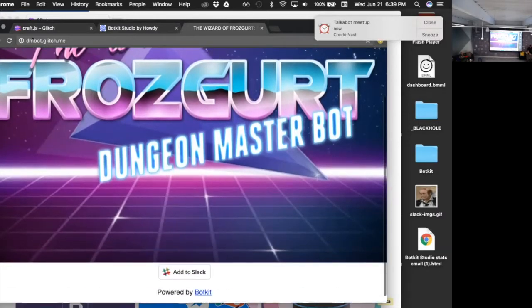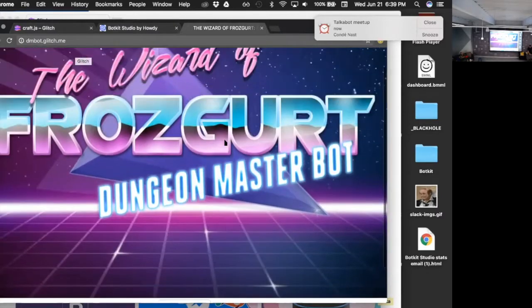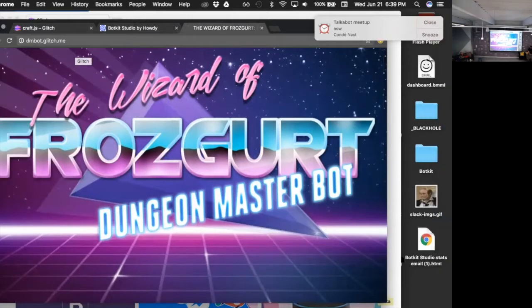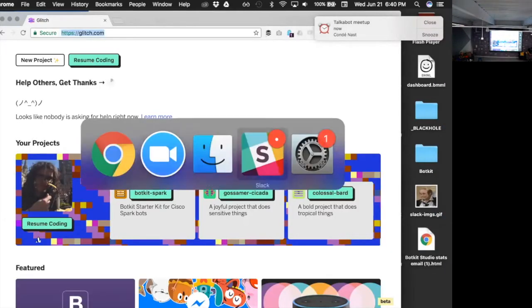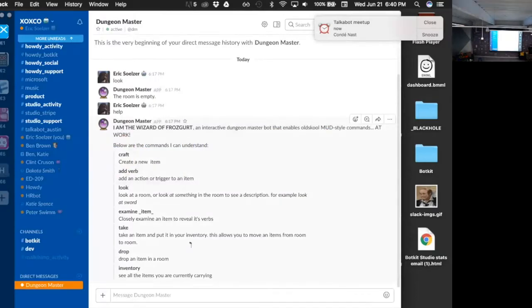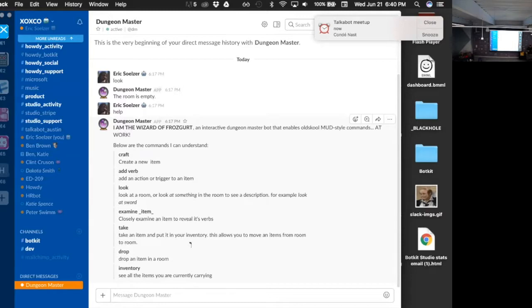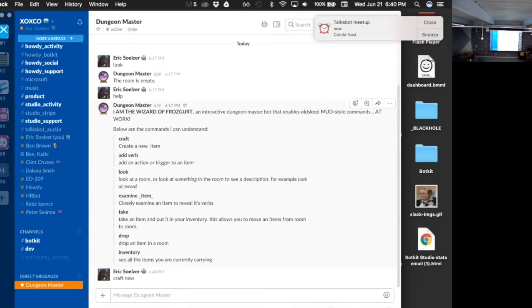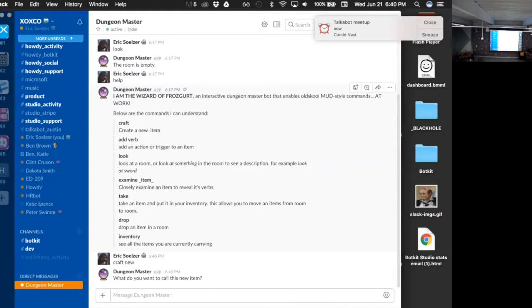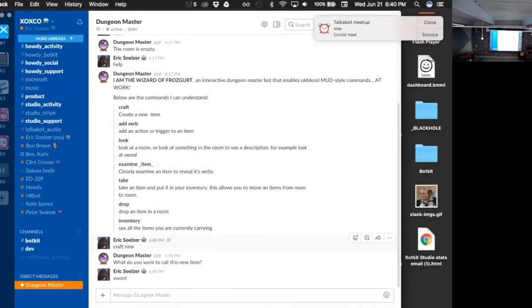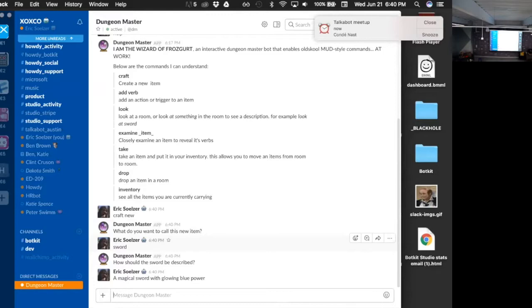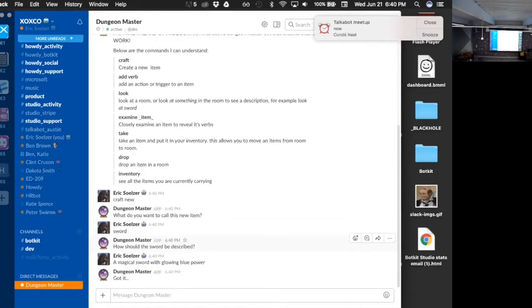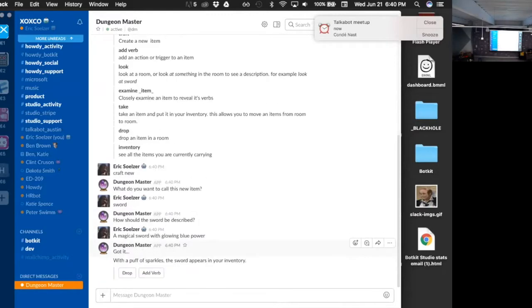And you can install this on your Slack team right now. It's at dmbot.glitch.me, but it's a work in progress. Once you install it, you get a bot called DM on your team, which is like dungeon master. And it adds, you know, when you talk to that bot it has a bunch of commands. So like you can craft items by talking to the bot inside Slack. So I'm going to say like 'craft.' Craft is new, and hopefully... okay, what do you want to call this new item? Sword. How should the sword be described? A magical sword with glowing blue power.